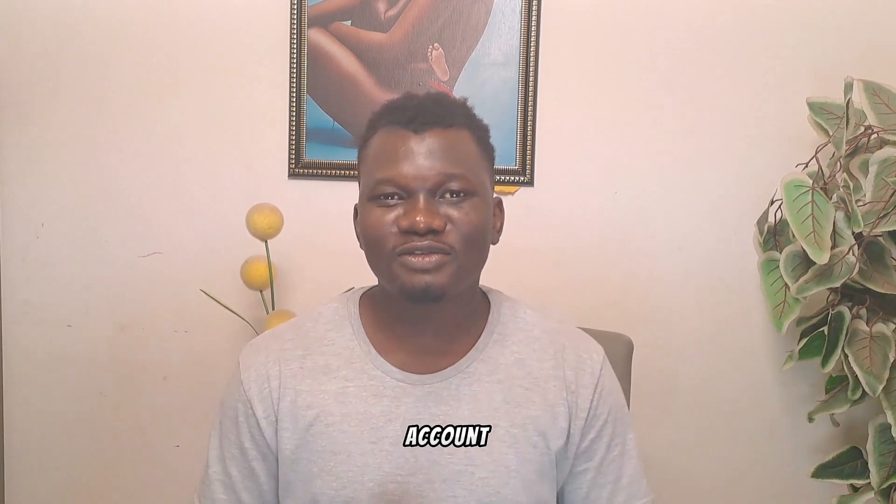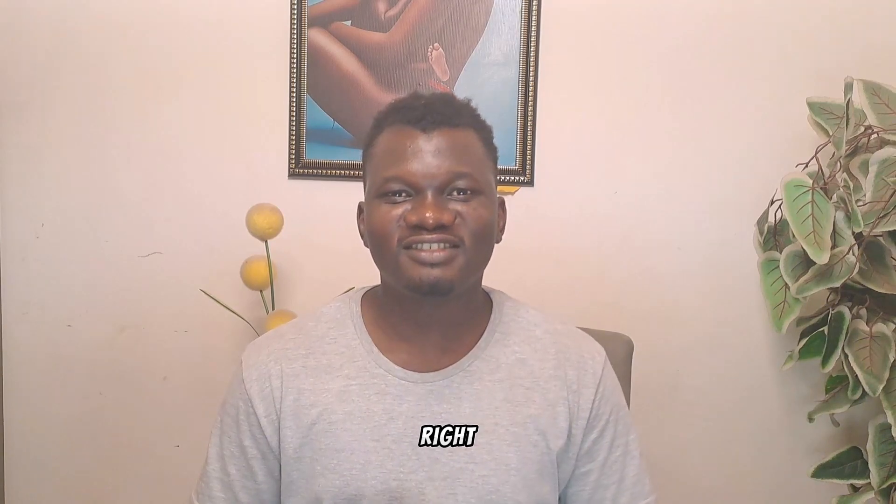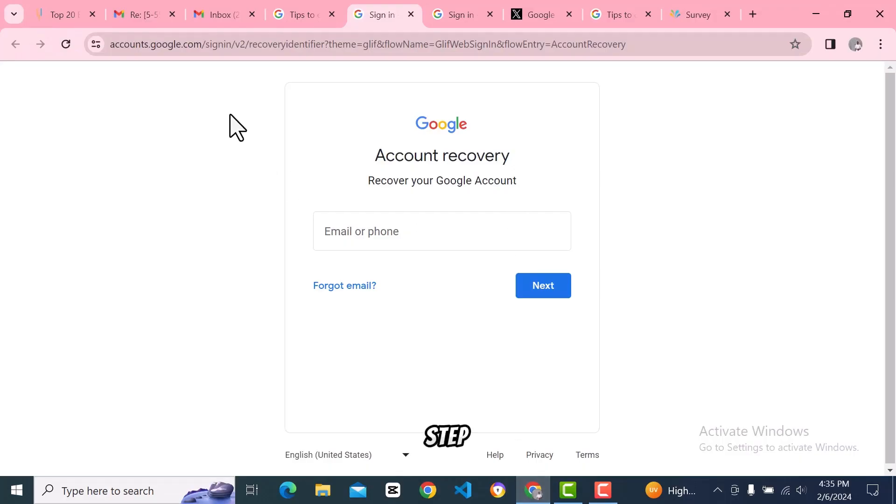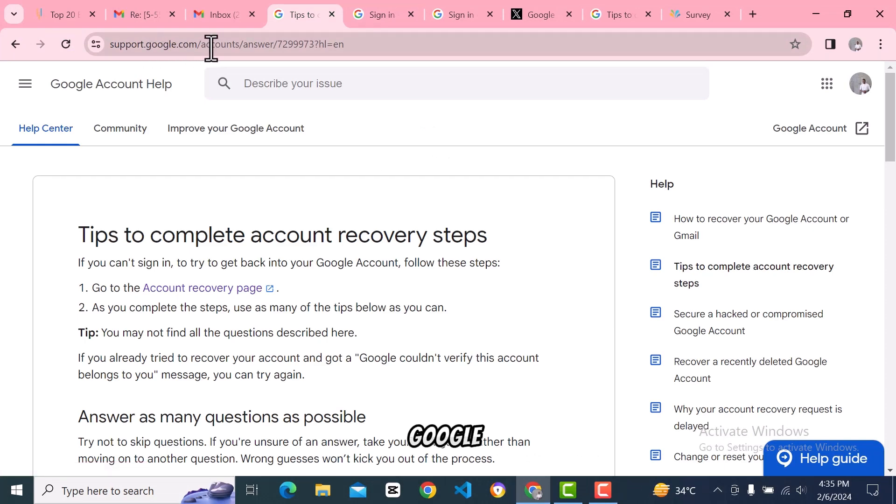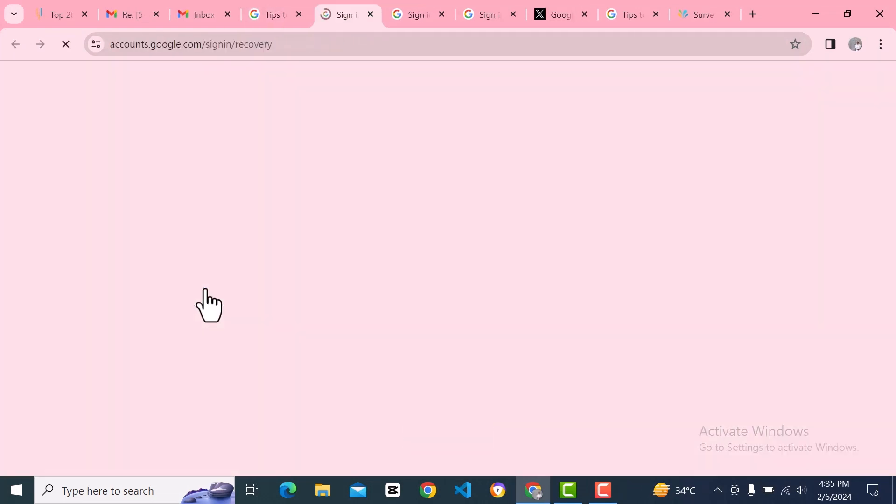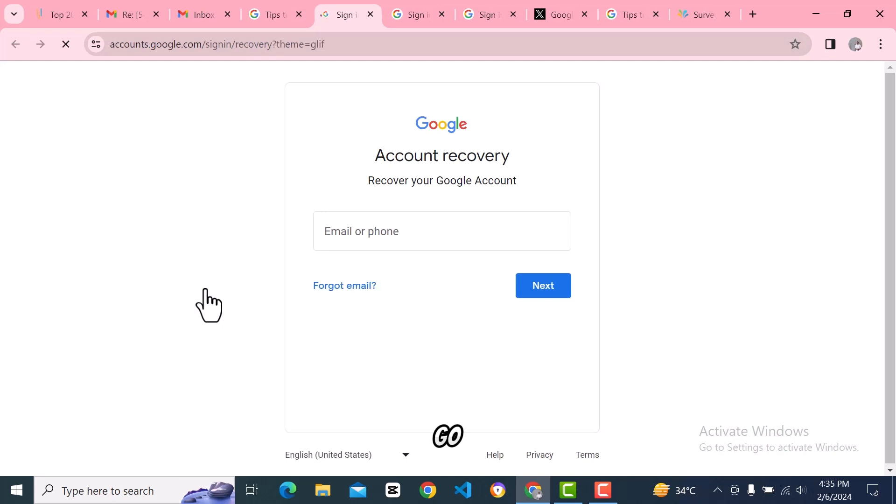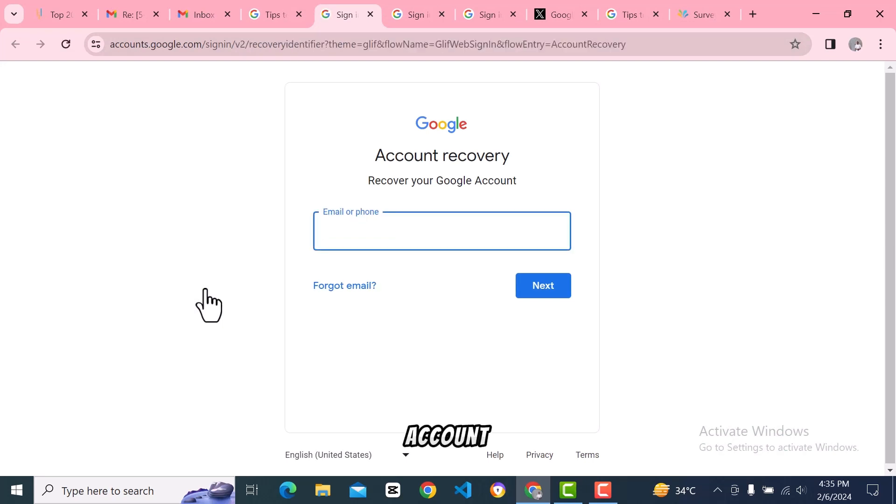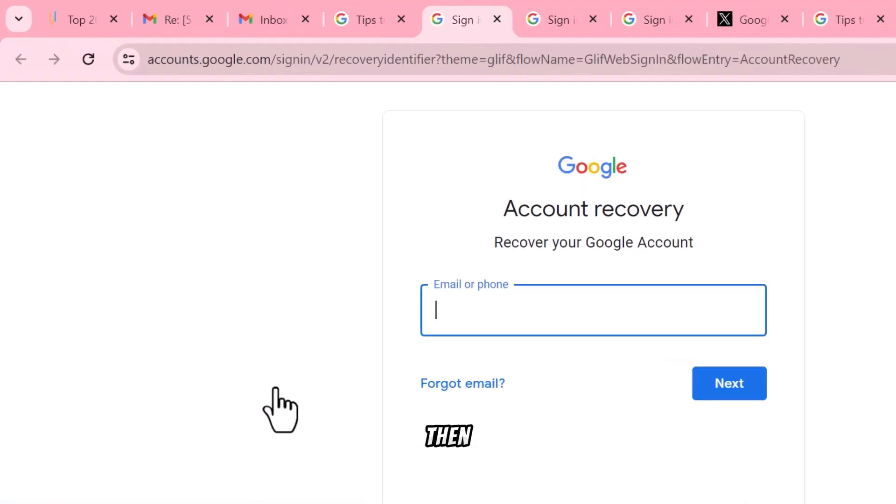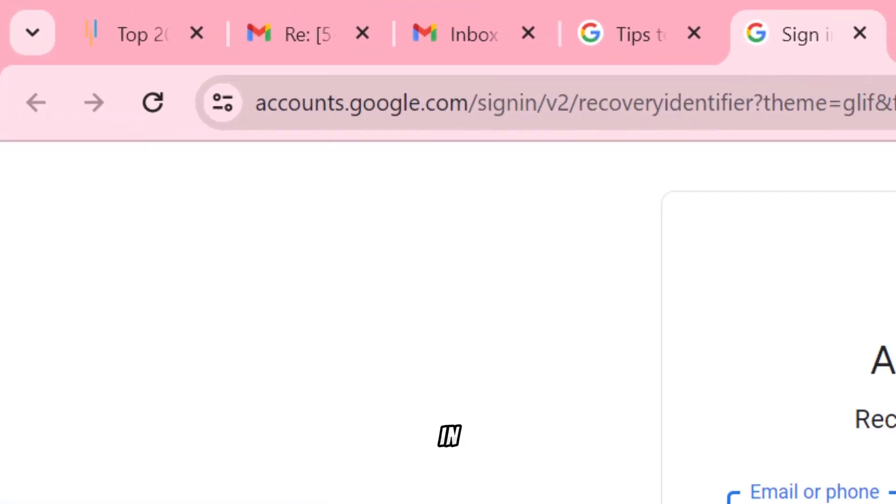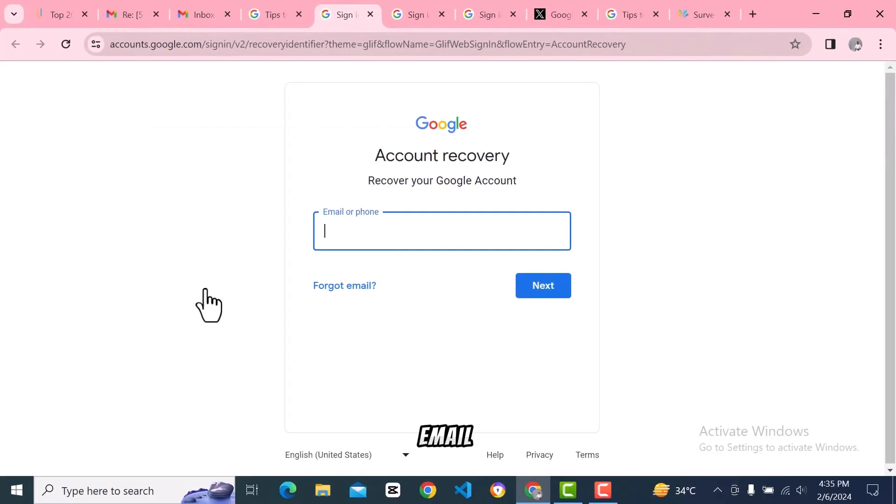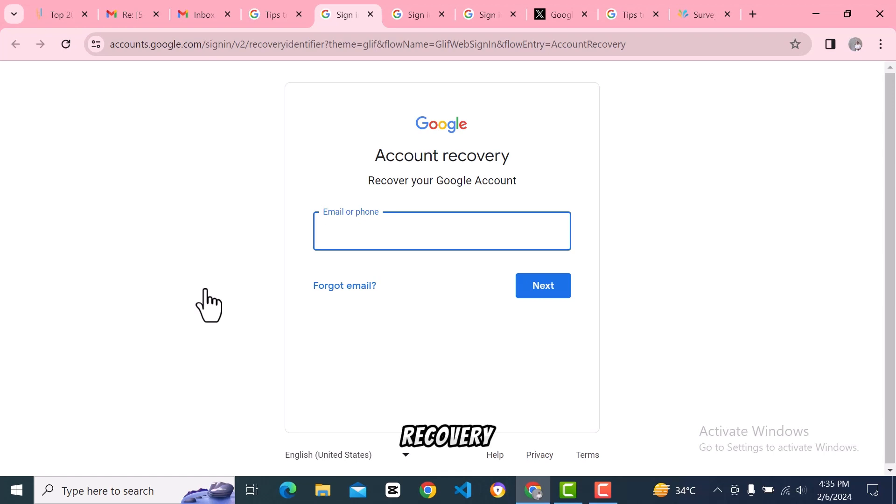Step number one: Go to support.google.com and click on account recovery page. It's going to take you to accounts.google.com/signin. You put in your email address and hit next.